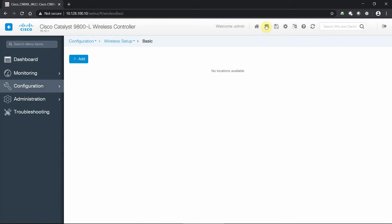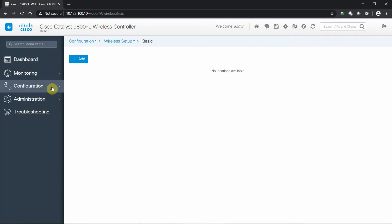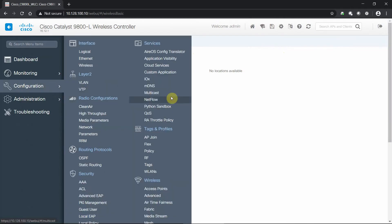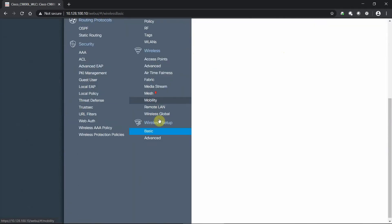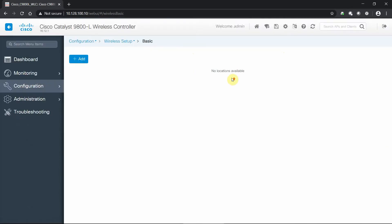So just want to point out the two ways to navigate to our wireless setup settings. We can go from the always persistent navigation menu up here, hovering over the wireless setup, basic or advanced, or configuration flyout window, very bottom, basic or advanced. Let's get rolling on that basic setup here.